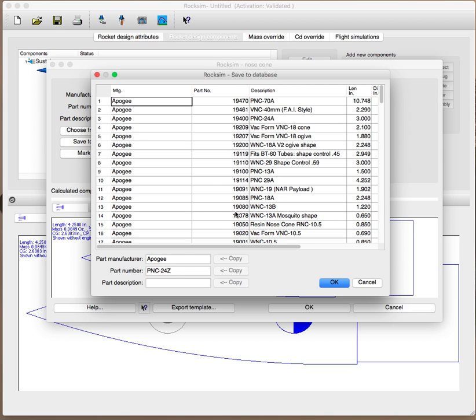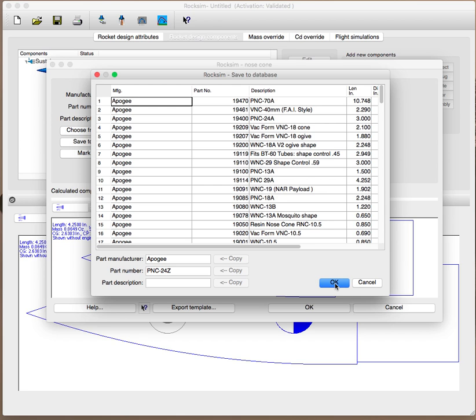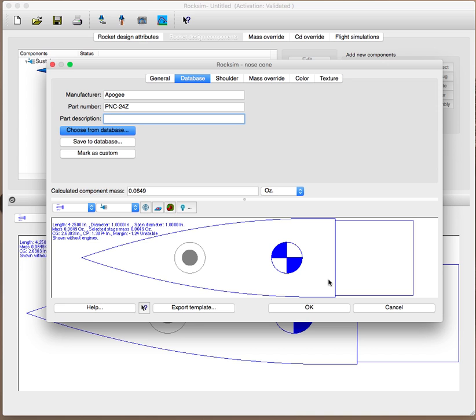This is the database. It'll have the part manufacturer, the part number, and the description is here. So if you have anything specific, that's where that's going to go. Then click OK, and it should add it to the database there. I just didn't click OK hard enough.